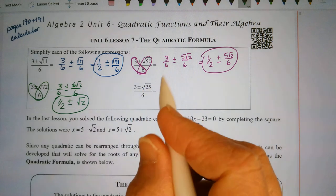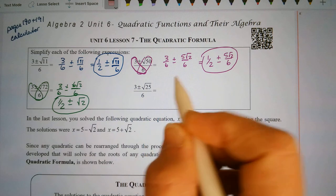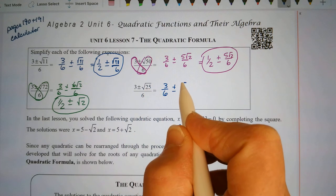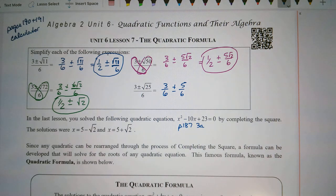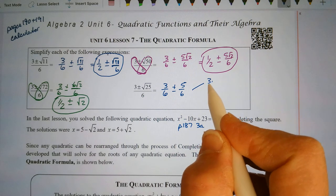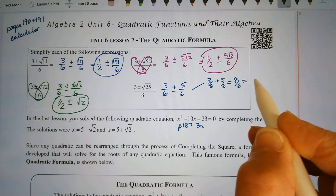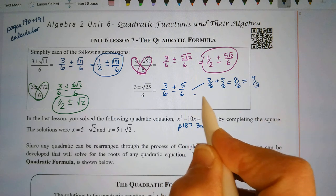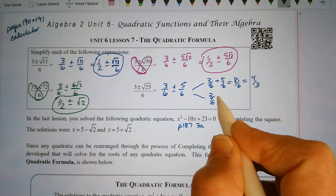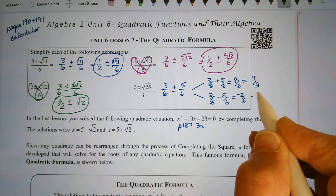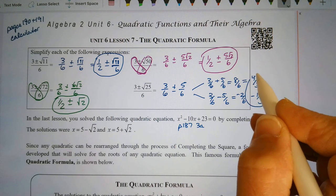This last one: we have 3/6 plus or minus the square root of 25, which is 5, giving 5/6. Now when we're adding or subtracting fractions, we need a common denominator, so I'm not going to reduce the 3/6 here. 3/6 plus 5/6 is 8/6, which reduces to 4 over 3. And 3/6 minus 5/6 is negative 2/6, which reduces to negative 1/3. So these are in simplest form.